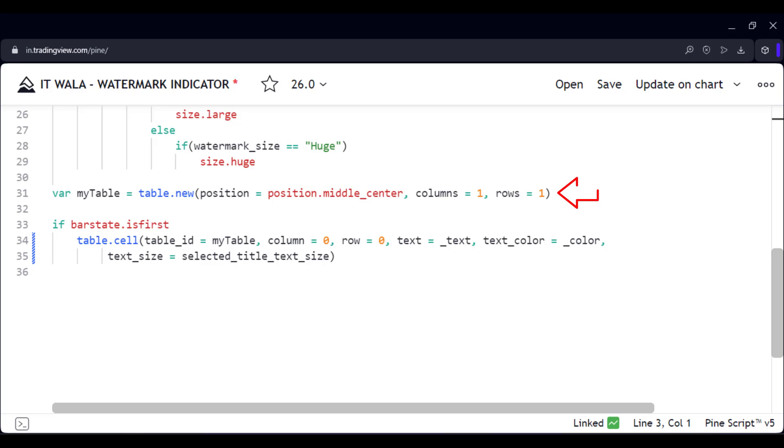Then we create a table with just one column and one row. Since we want to create this table only once, and not have it updated on each candle thereafter, we configure the table on the very first candle on the chart. That's why this bar state dot isfirst variable is used.